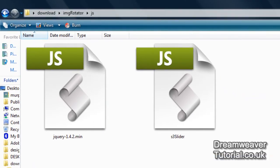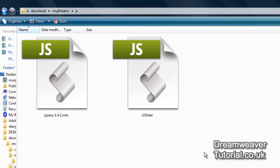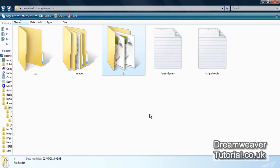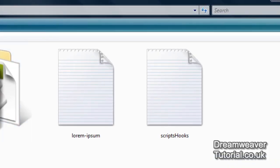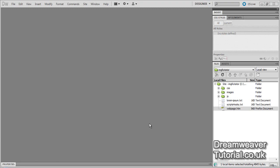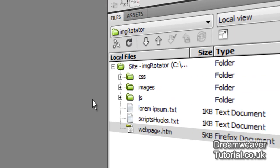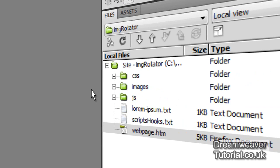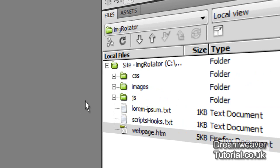Inside the js folder there is the jQuery library and the S3 slider plugin script files. There's also some lorem ipsum text which you can use to populate the paragraph tags, and script hooks which we will place in the head of the document to animate the jQuery slider plugin. I recommend you define a new site and call it img rotator so you can practice before putting it into your own website.